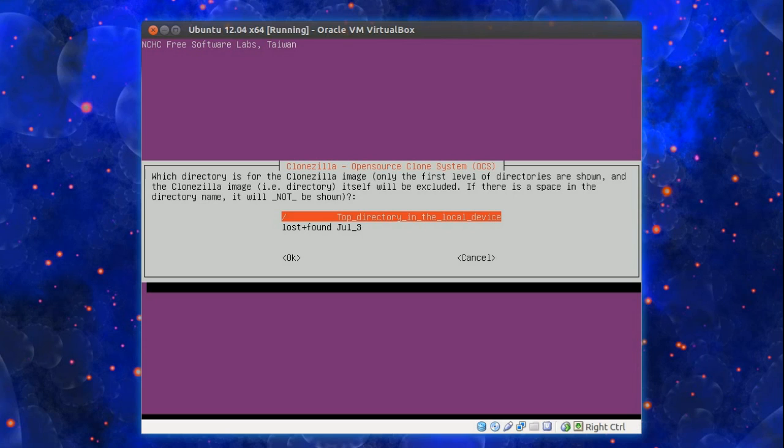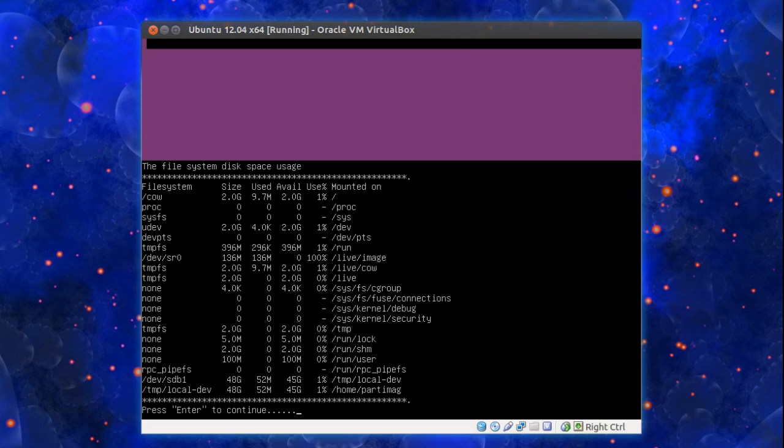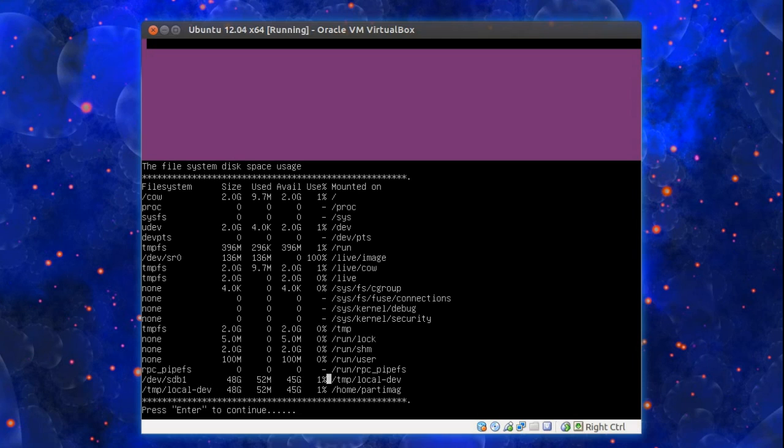Right, next question. Which directory do you want to back up to? I'm just choosing the top folder in the local drive. Press enter. Now you could ignore this screen here but I'll just explain there where it says dev.sdb1. It's showing how much space I have on that drive.